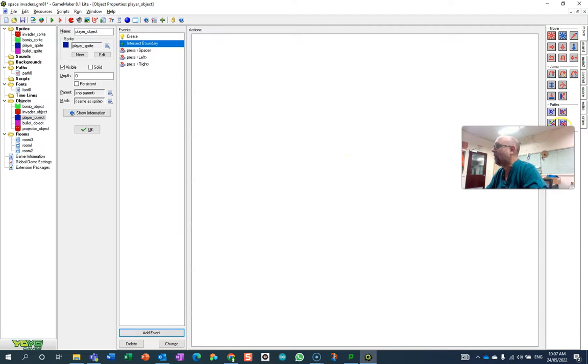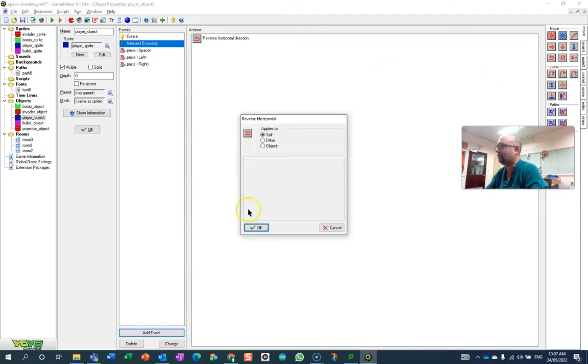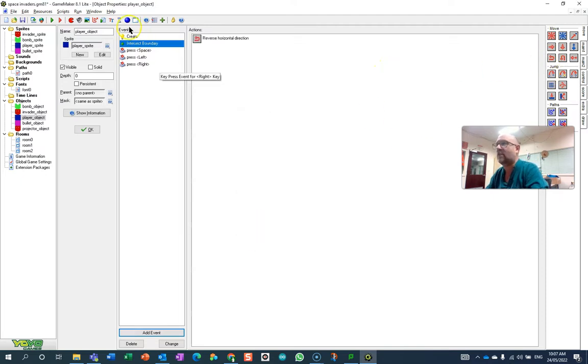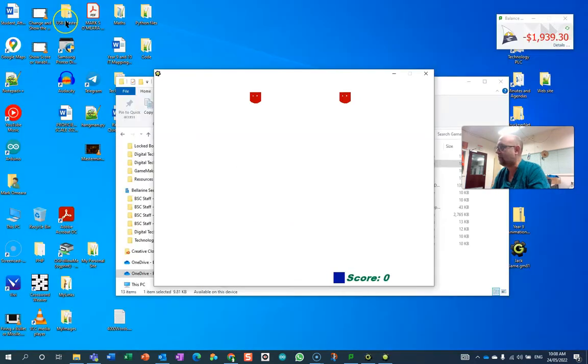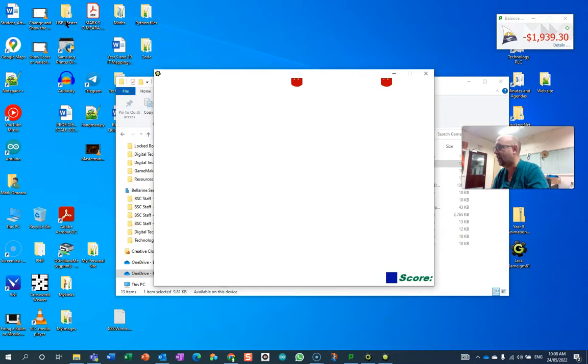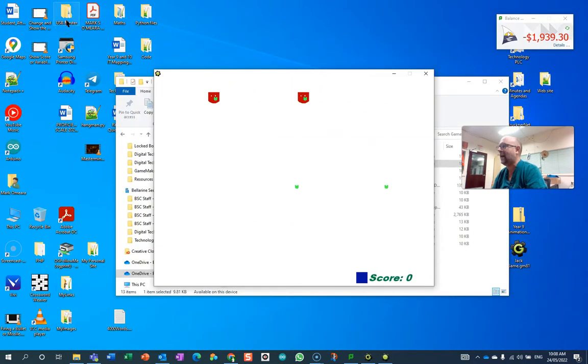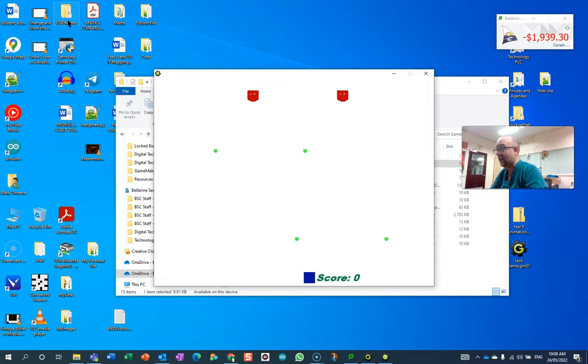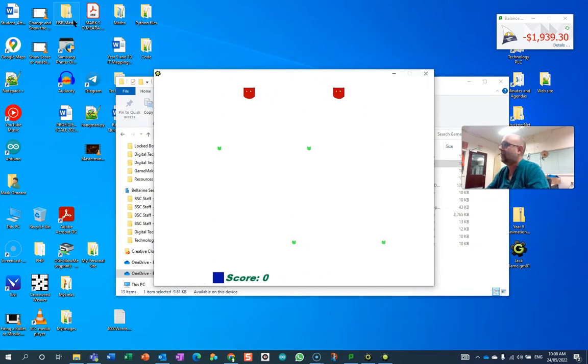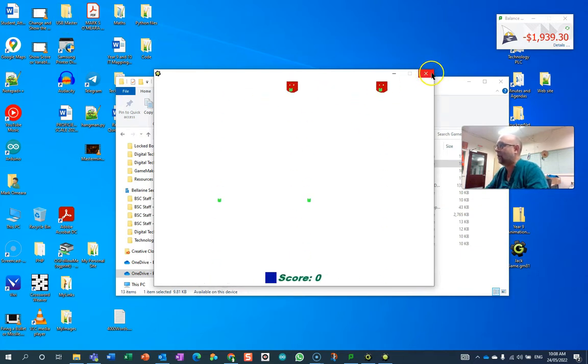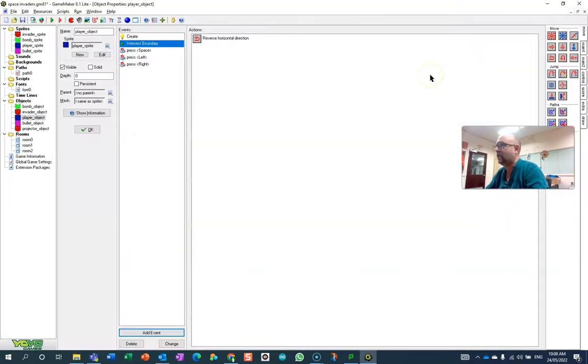One thing you could do is make it bounce off the side. This is probably the most common one. Let's see what that looks like. I'm moving towards the side, I hit it, and I do a bounce because I've got that momentum, and it inverts my momentum and throws me across. That's one of your options.